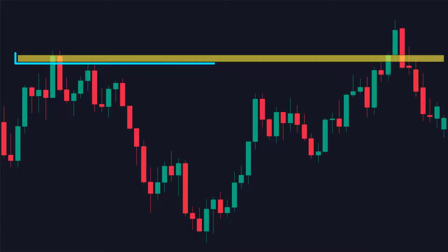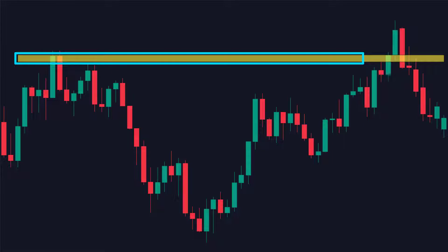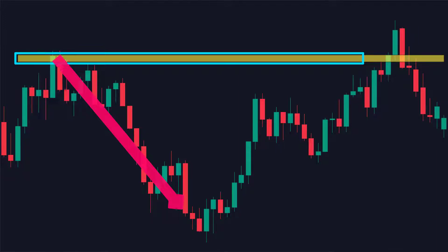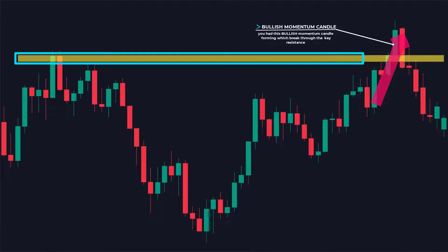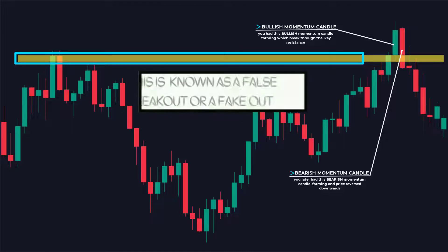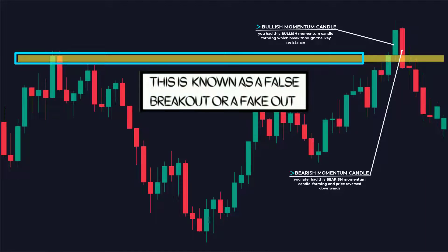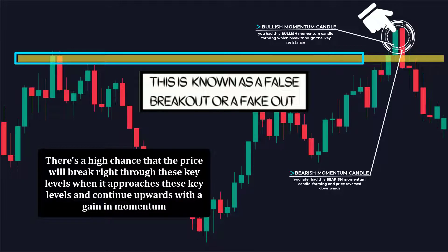Here's another example. This is a clear level of resistance because when the price got to this level, it found resistance and reversed. Now look at what happens when the price approaches this area again — we have bullish candles showing a gain of momentum, and the price breaks through the resistance level but later reversed and started a downward movement because of a big bearish momentum candle. This is what we call a false breakout or a fake out. There is a high chance the price will break through key levels when it approaches with a gain in momentum, just as this large bullish momentum candle that formed right at the resistance level.